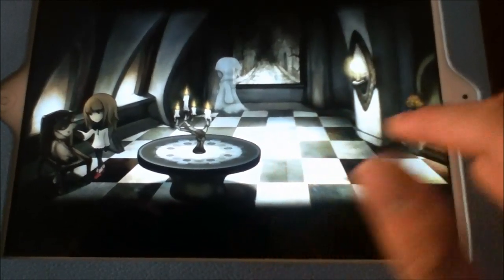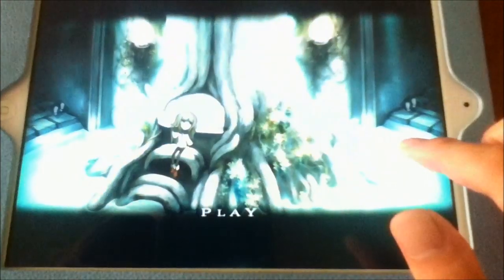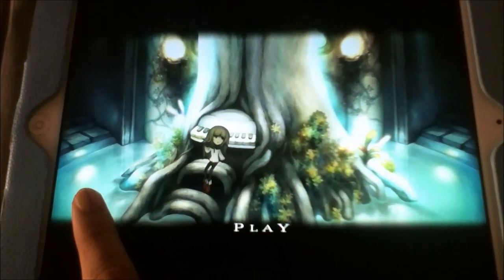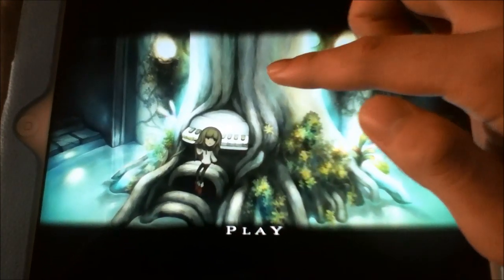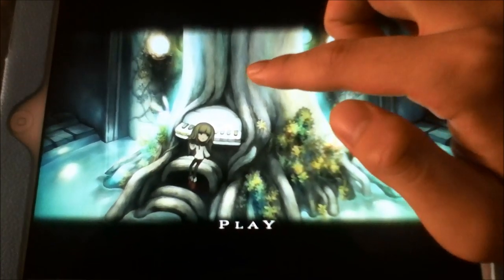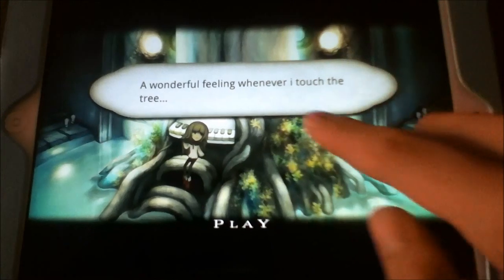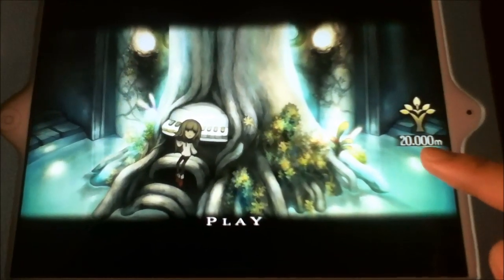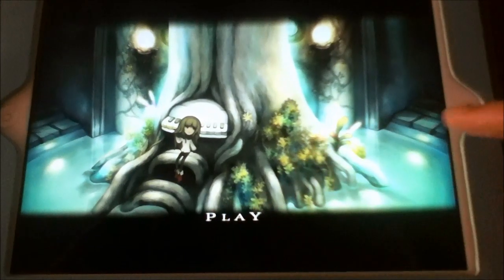There are two songs on the right side and two songs on the left. The last song you will get is Magnolia, and you get it by pressing the tree. Just press the tree at 20 meters — when you get to 20 meters, press the tree and you will get the song.